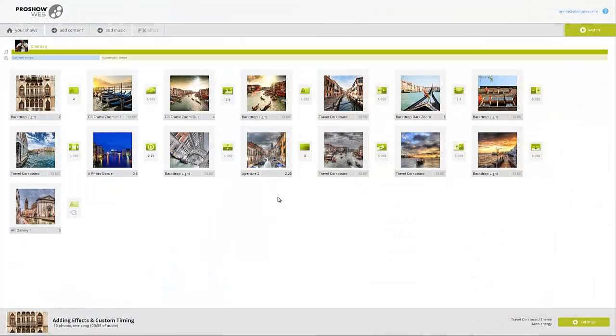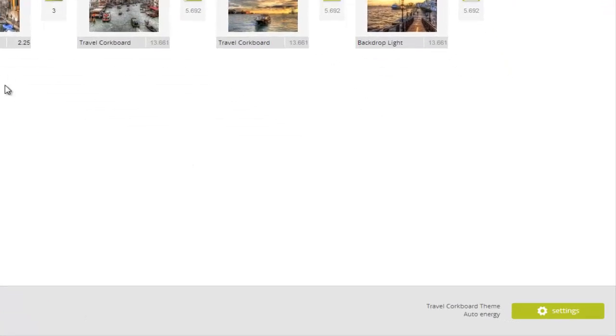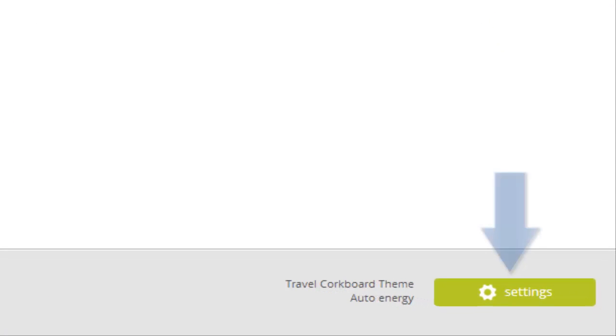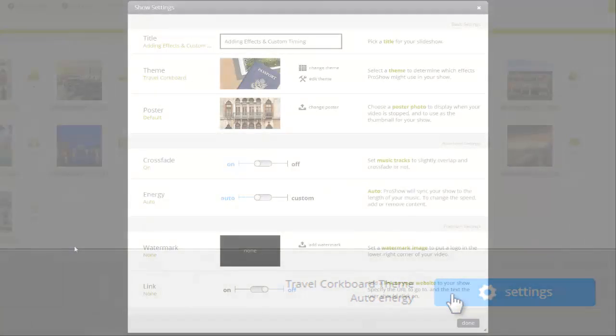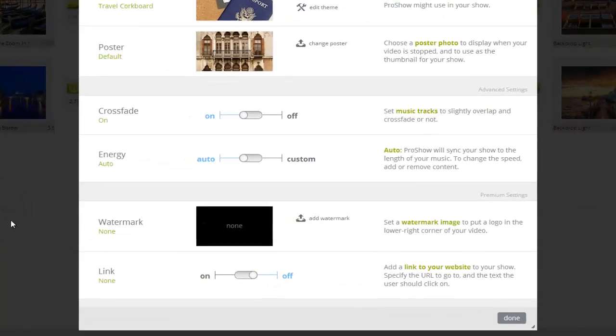Adding a watermark is an excellent way to help create brand awareness within your shows and add an extra level of protection for your photography. At the bottom of the Content screen, click the Settings tab.